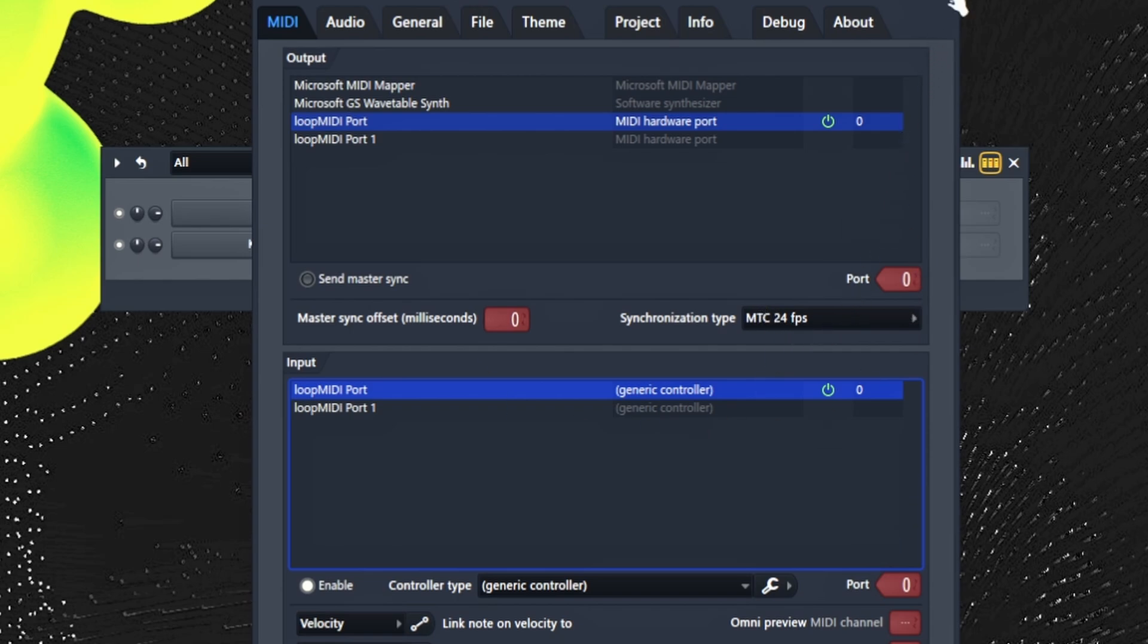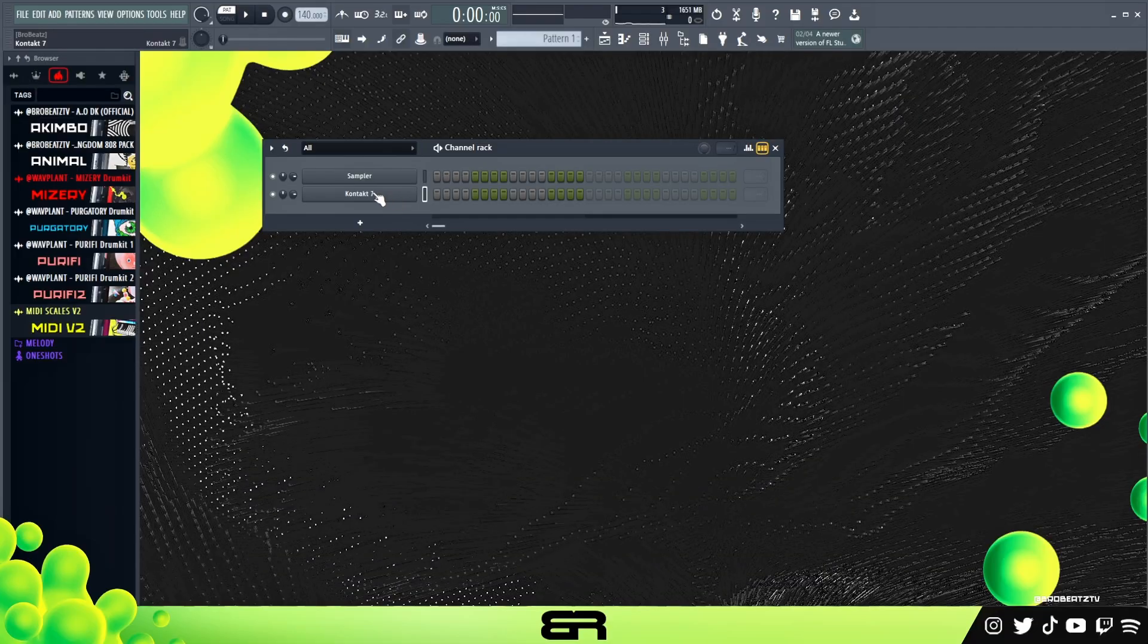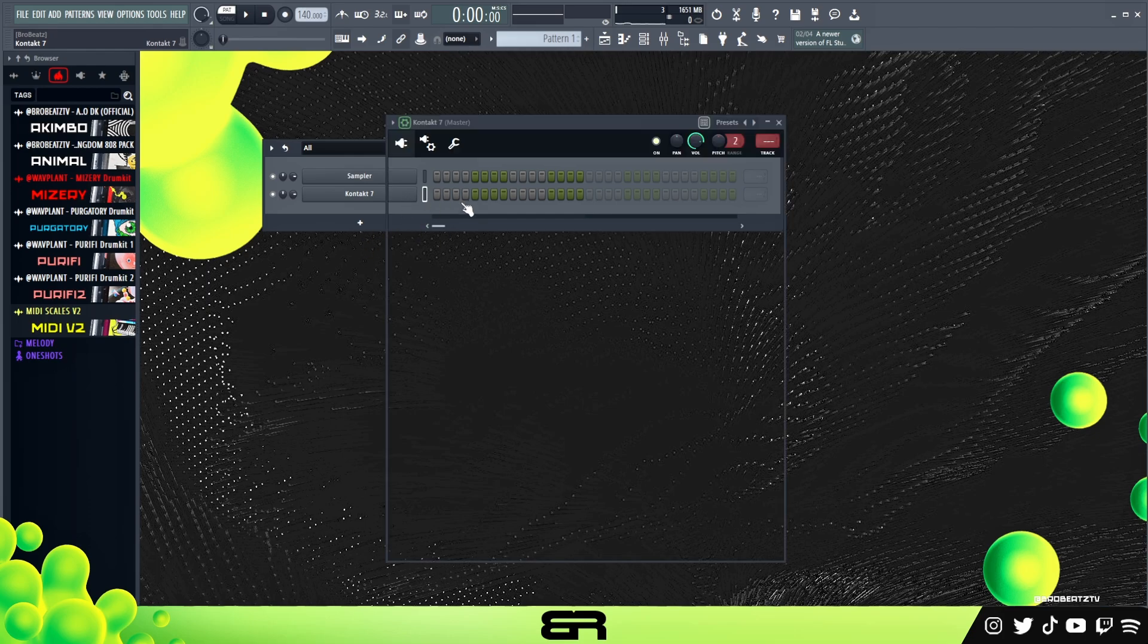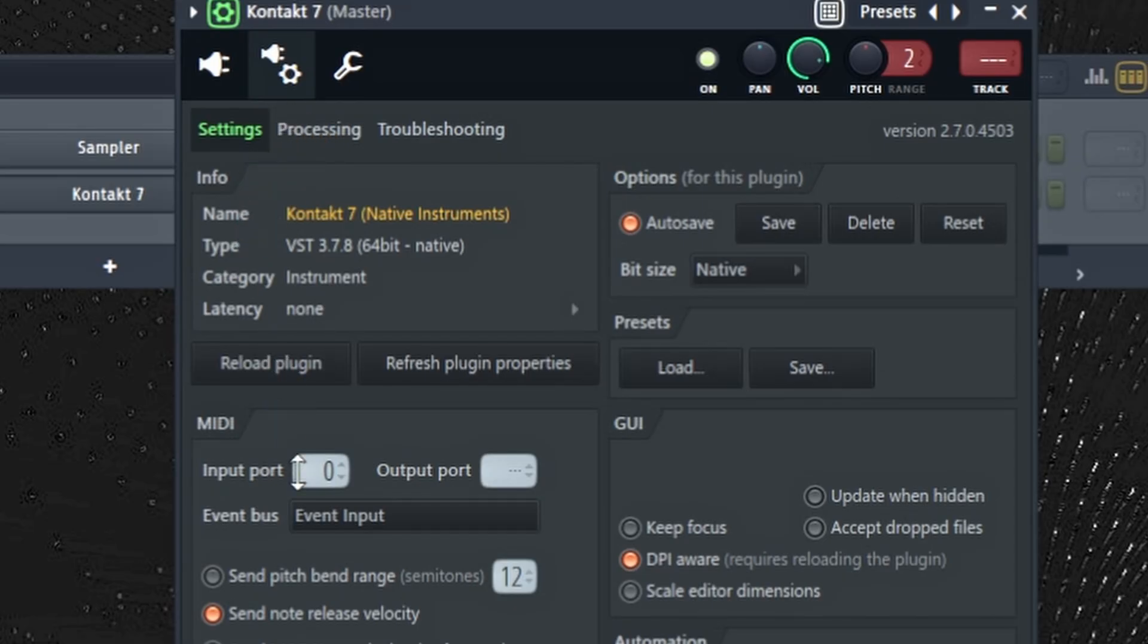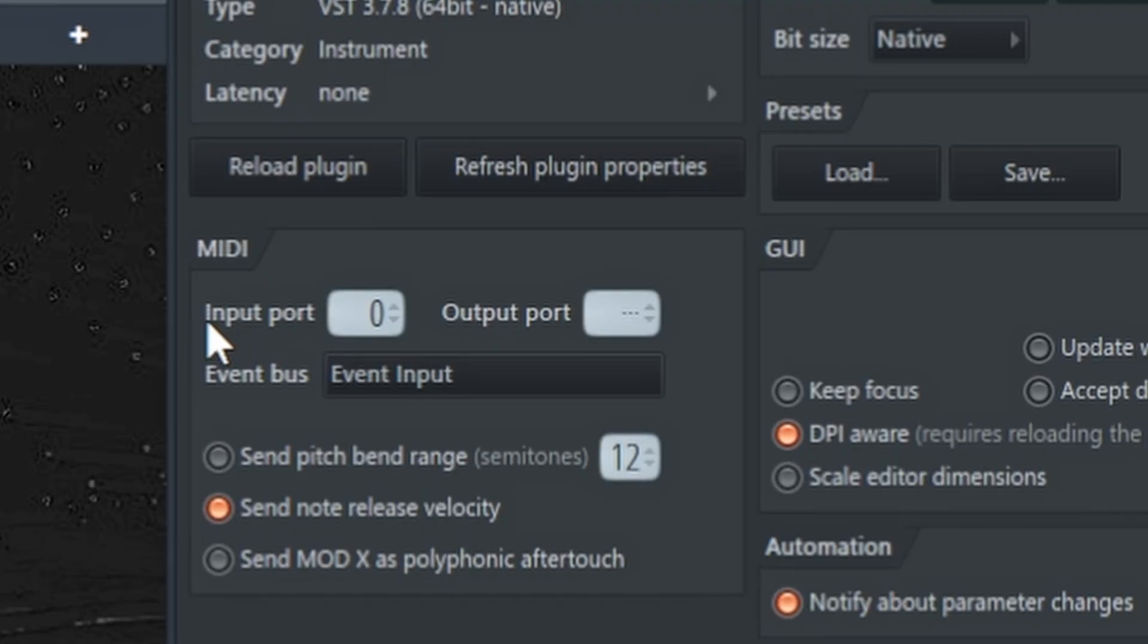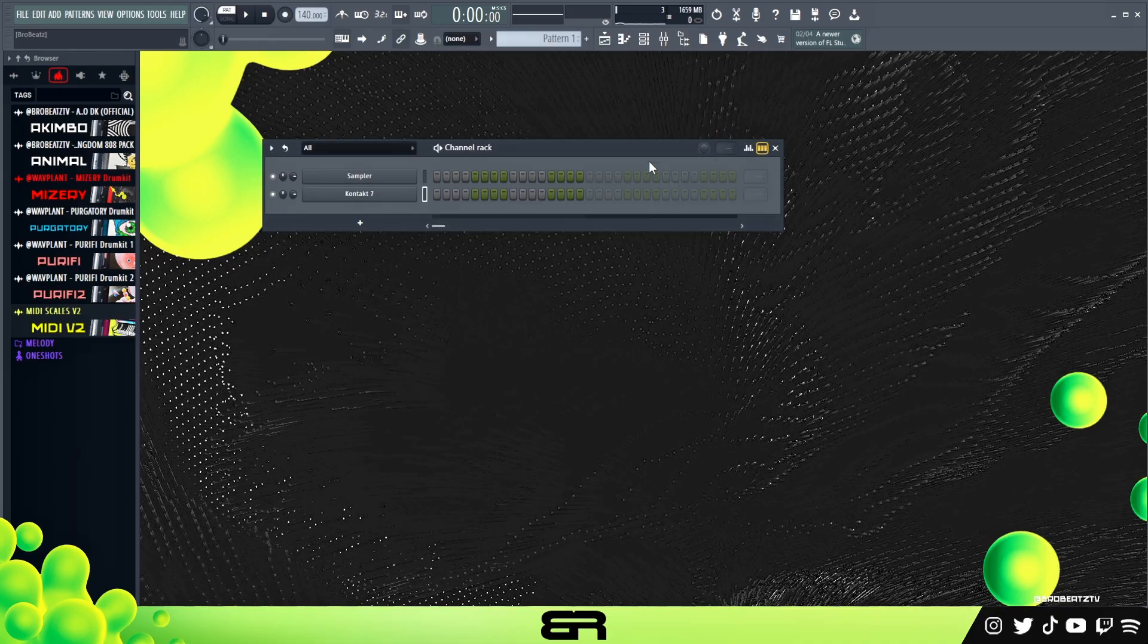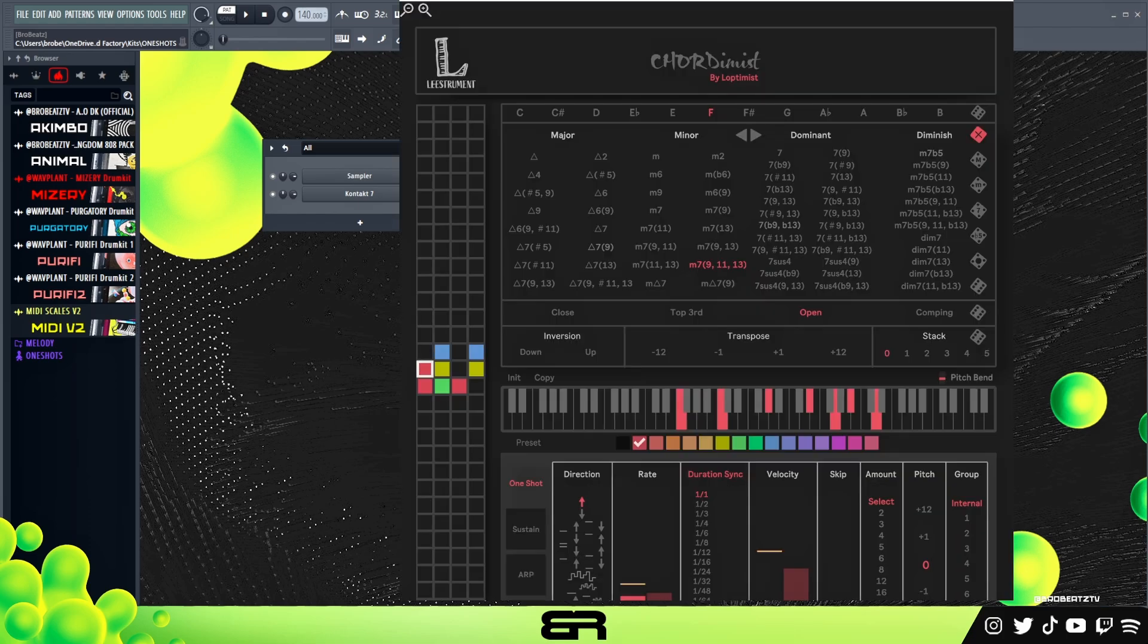Then we're going to close it. Now you're going to go to whatever sound you want to use, like Contact or whatever. Go to your Options and then down here Input, put it on 0. This should be like this at first and then the input should be on 0. And then you're all set up.